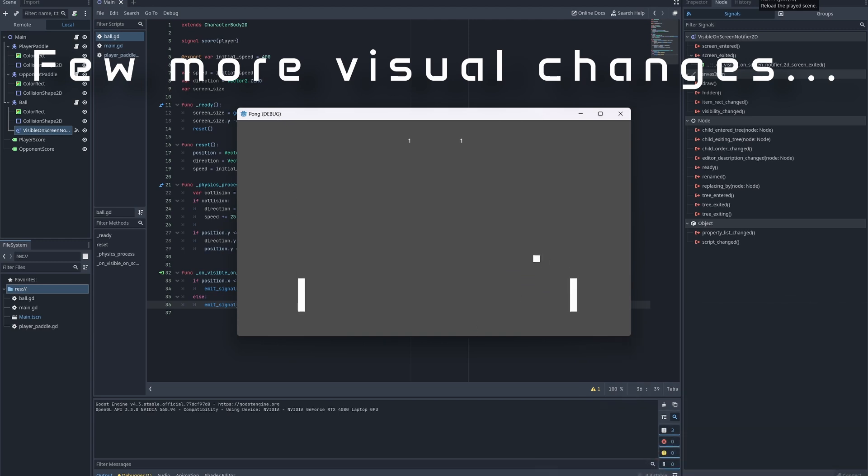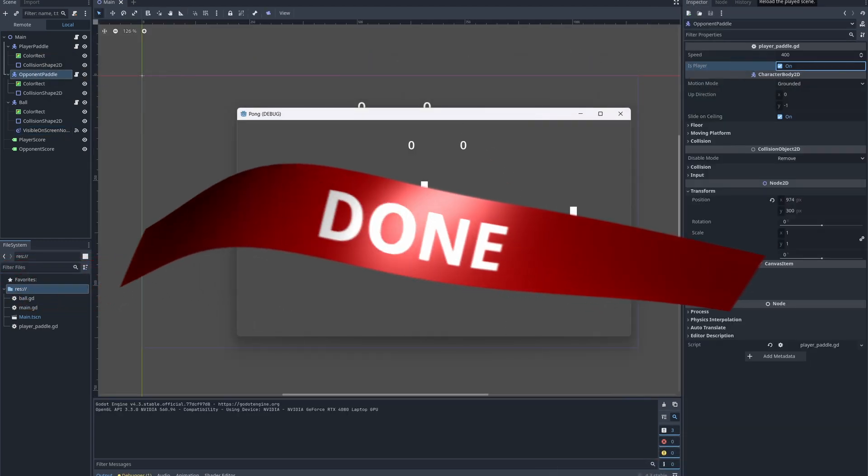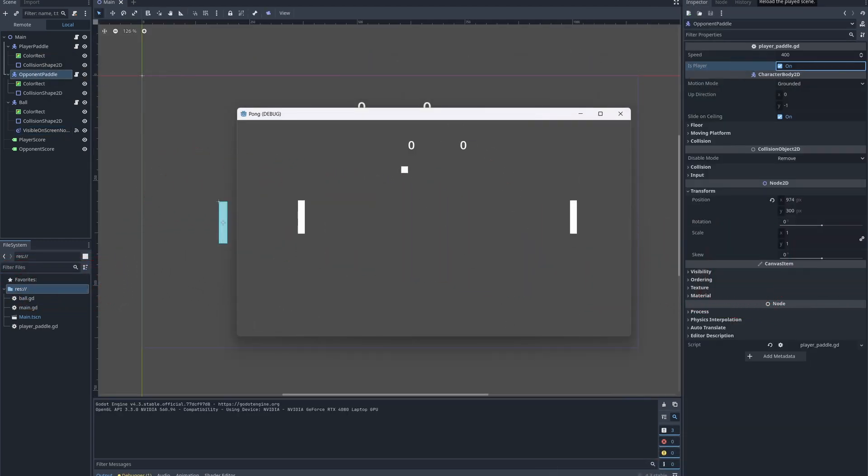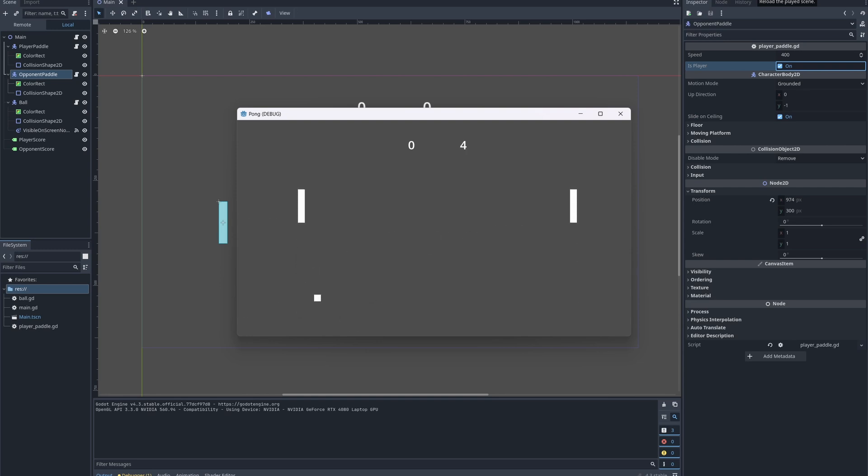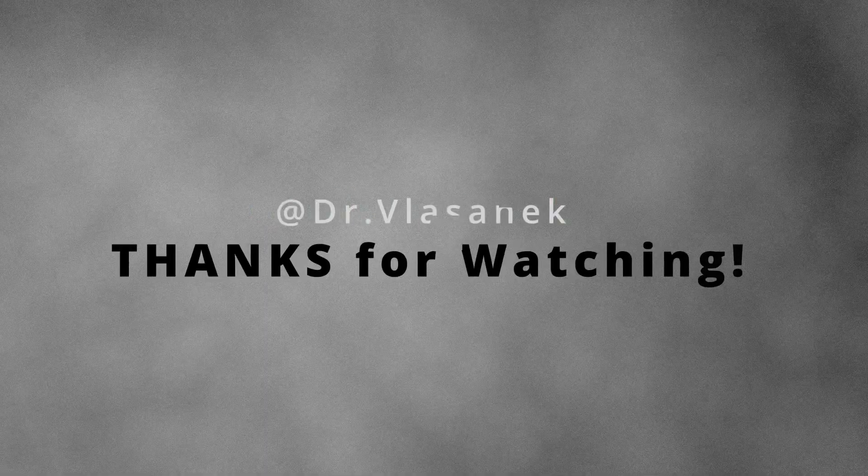And it is working. How good is that? And there you have it. A basic Pong game built in Godot, complete with paddle movement, ball physics and a simple scoring system. I hope you enjoyed. So thank you for watching and see you next time. Bye.